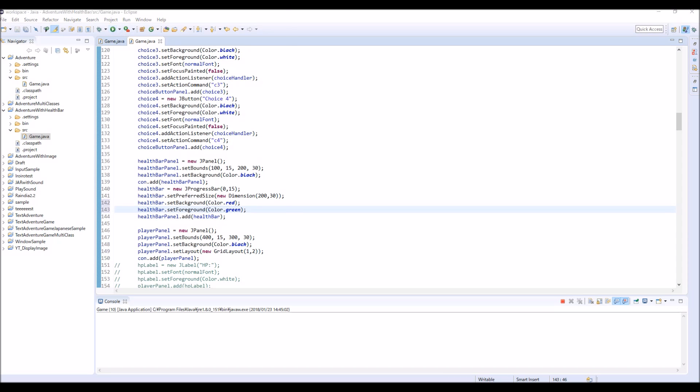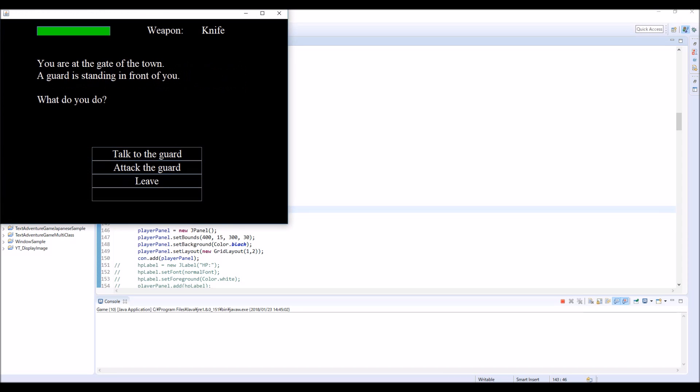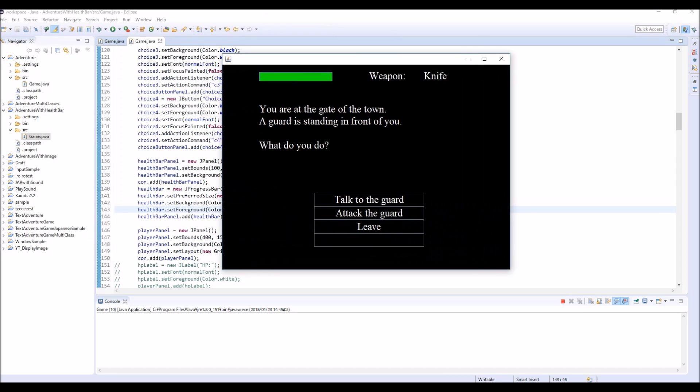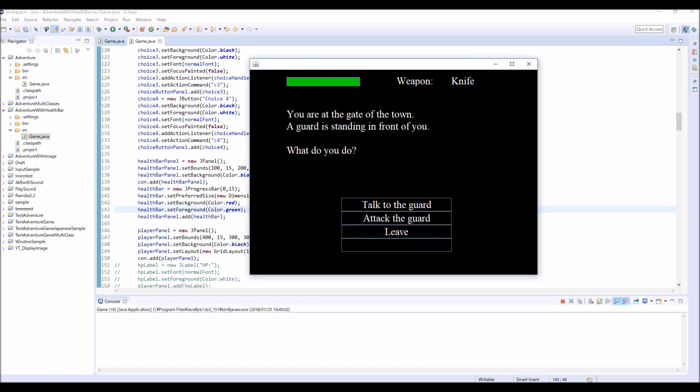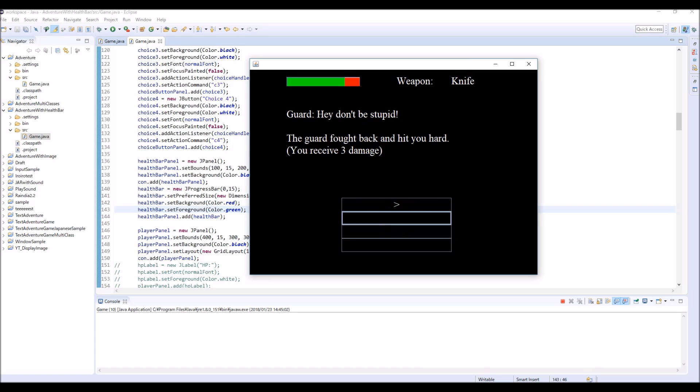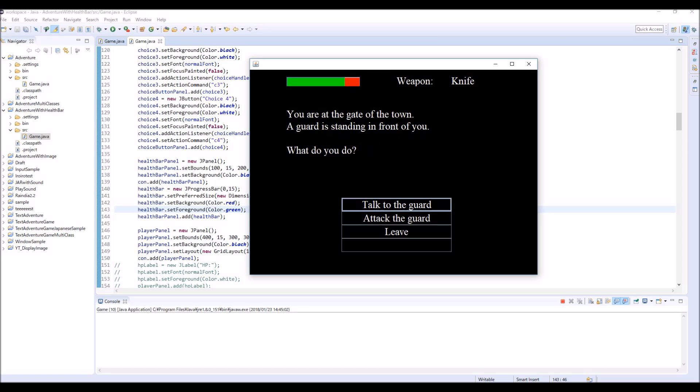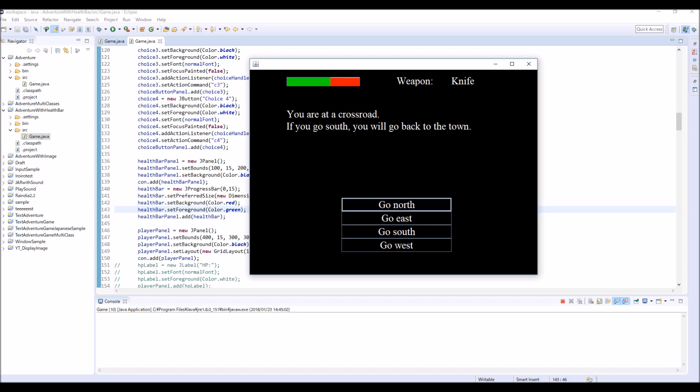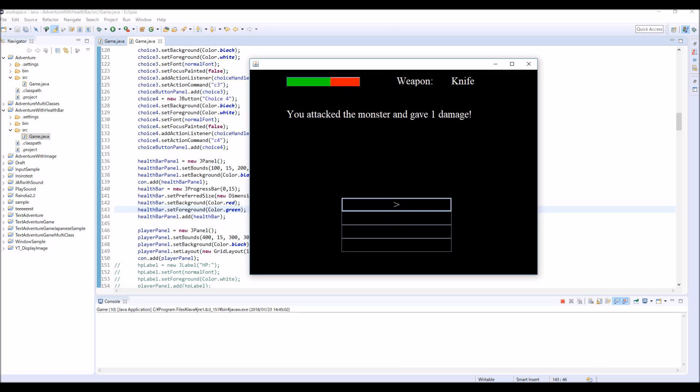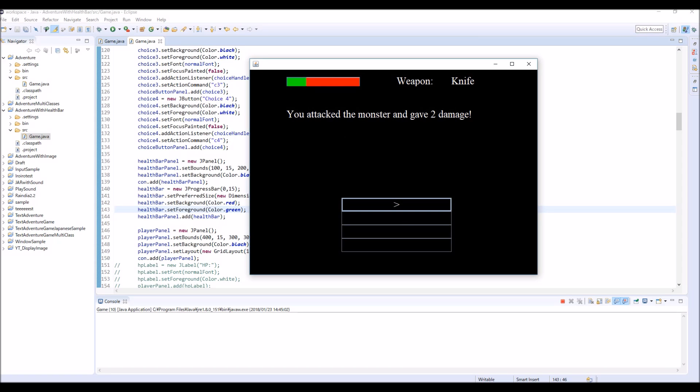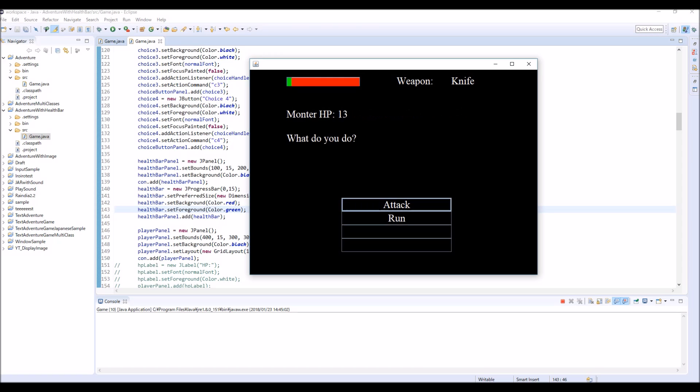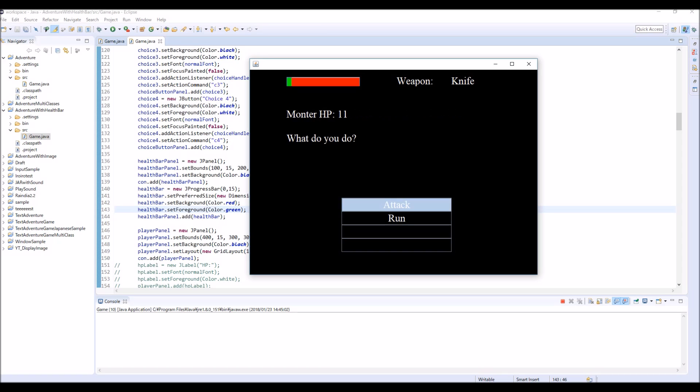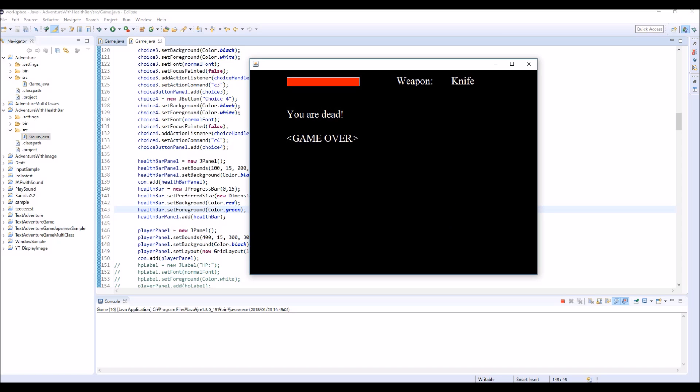So now your HP looks like this. And if you receive damage, then like this. So probably this looks better. Attack, leave, fight Goblin. 1 damage, 5 damage, 2 damage, 1 damage, 2 damage, 2 damage, 2 damage, 1 damage, 3 damage. You are dead.